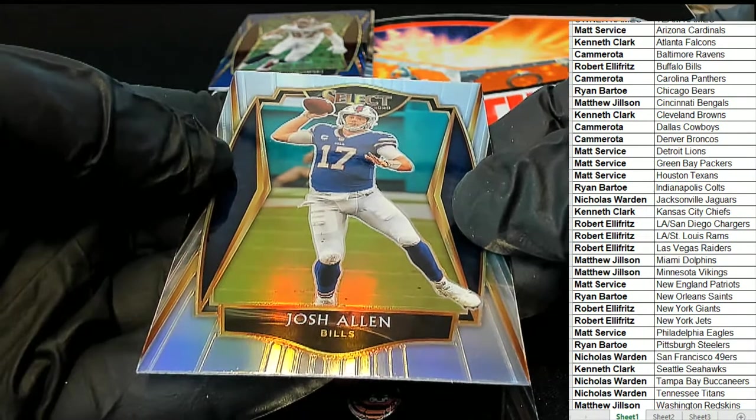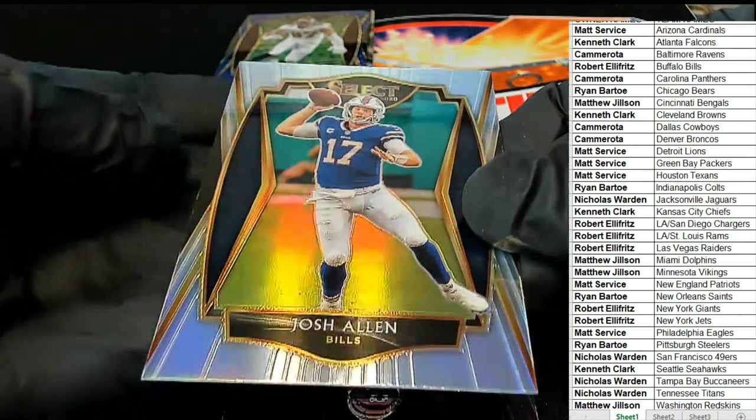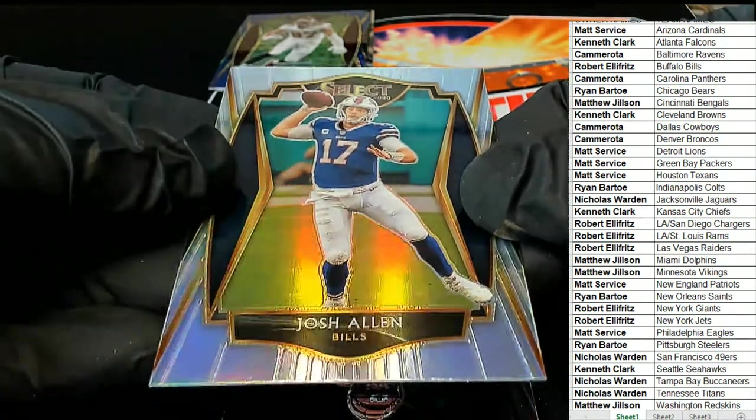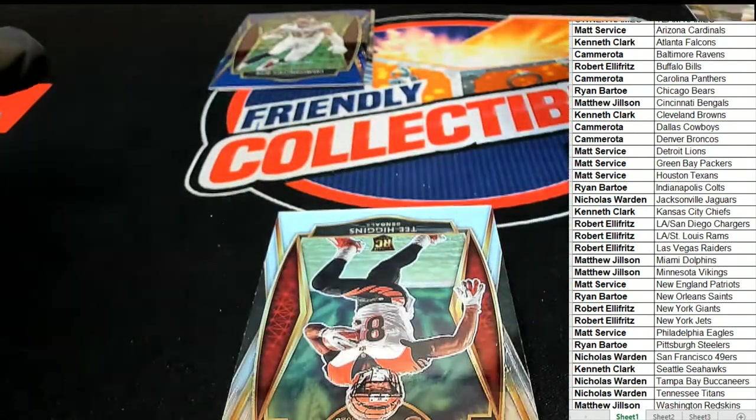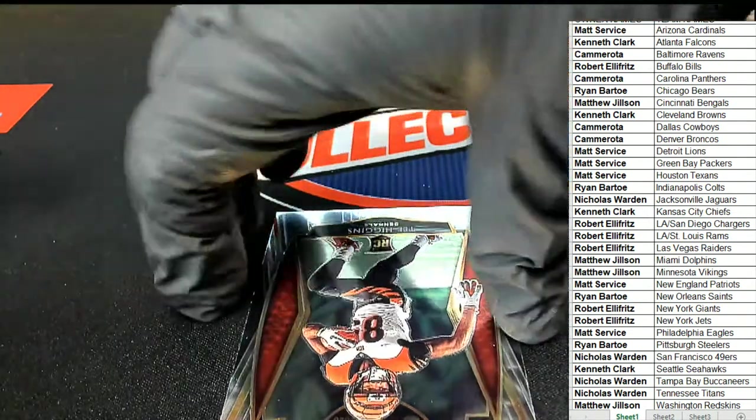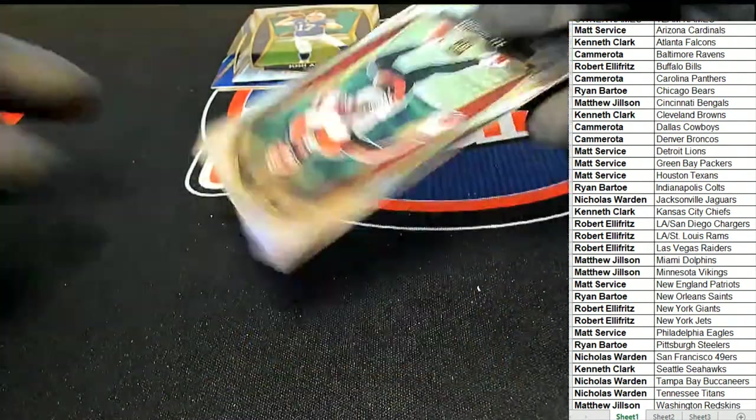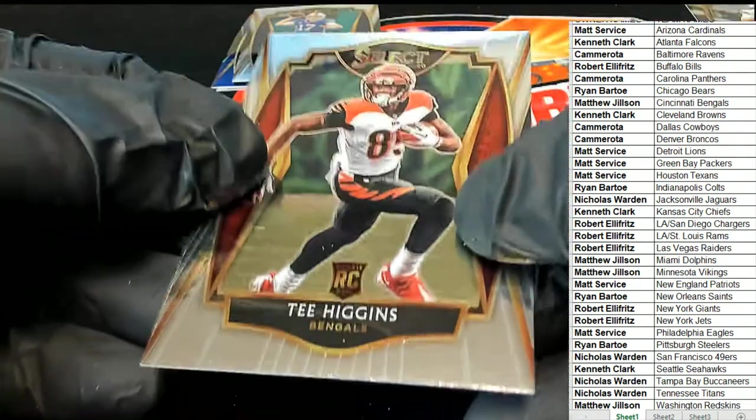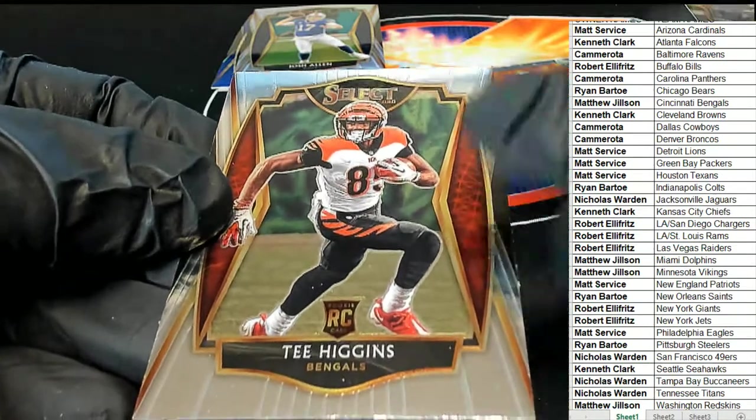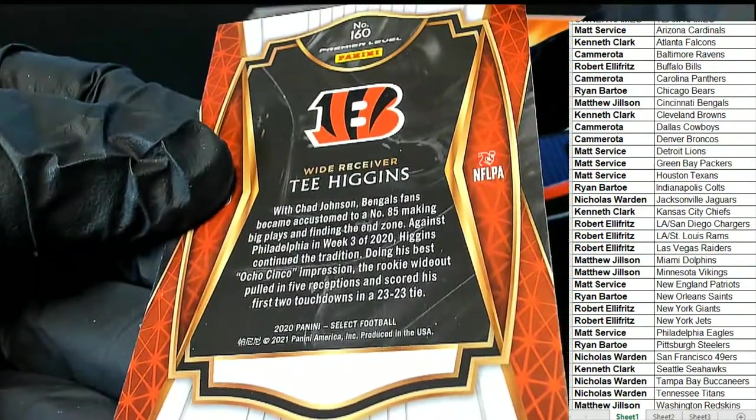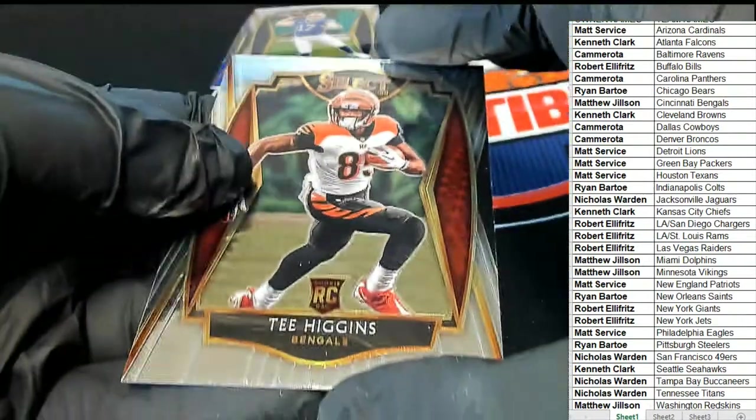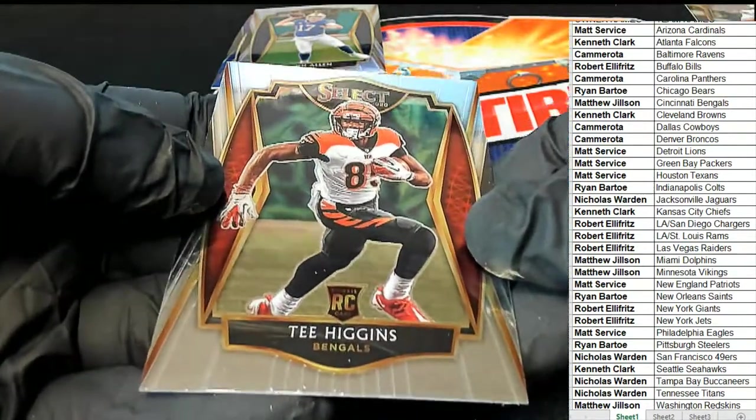Buffalo, Cameron A, nice one Cam. And then our final one out of the box break is a T Higgins, and that is a premier level as well, T Higgins rookie, Cincinnati Bengals, premier level, and this one for Matthew J.